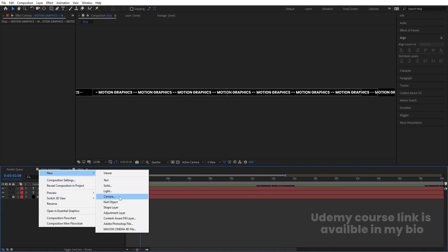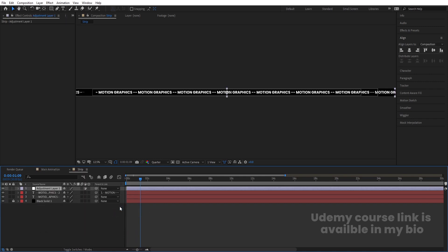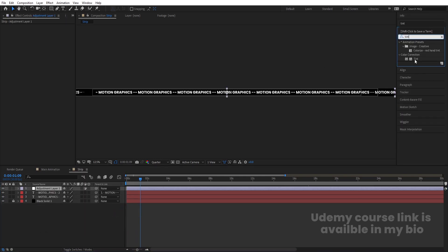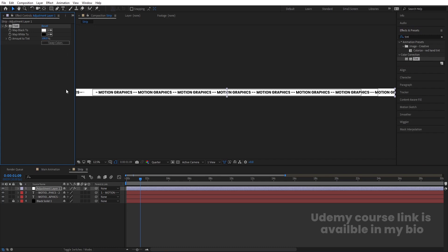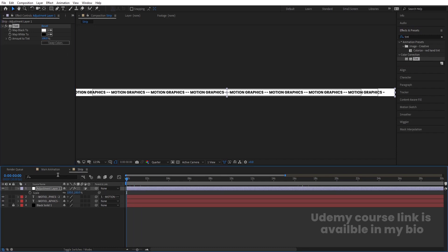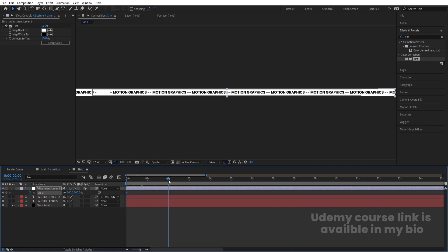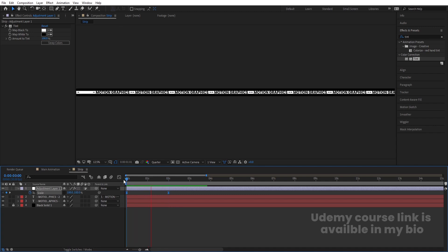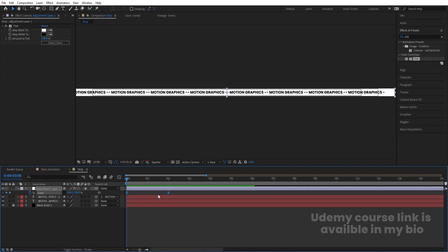Right-click, New, and create one adjustment layer. Go to the Effects and Presets panel and search for the Tint effect — double-click to apply and swap the color. Go to Scale, press S, create one keyframe, zoom in, go to around two seconds, create another keyframe, unlink this option, and make the scale zero initially. Select those keyframes and hit F9 for easy ease. We get this kind of animation.